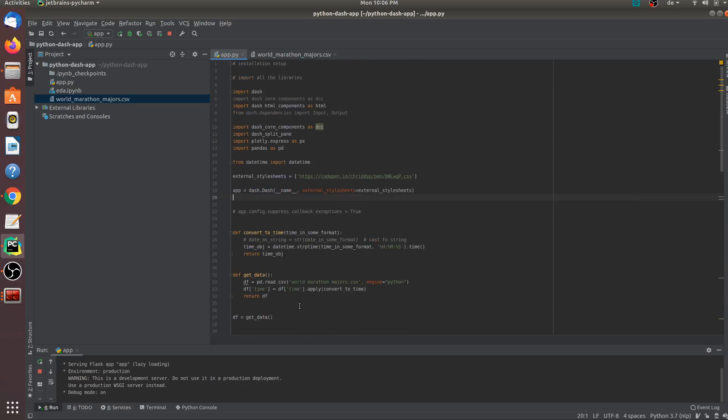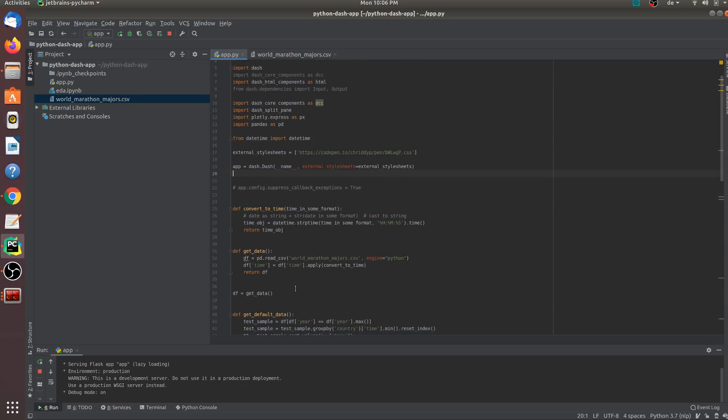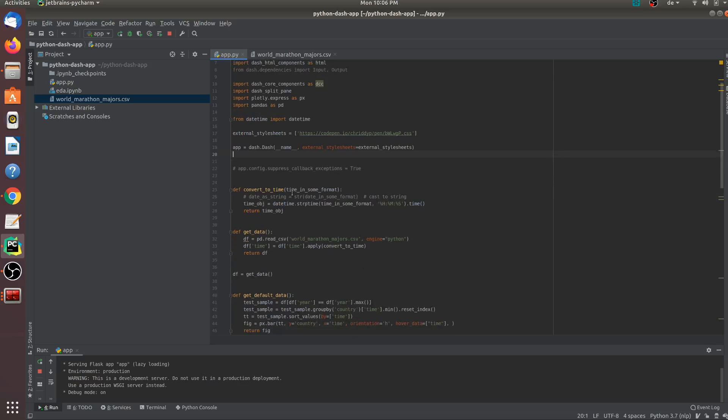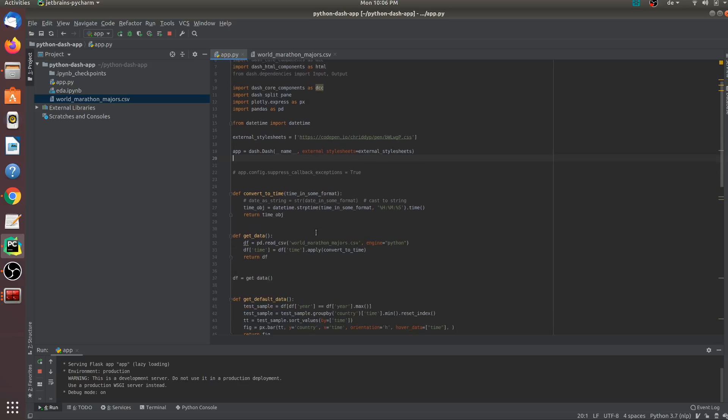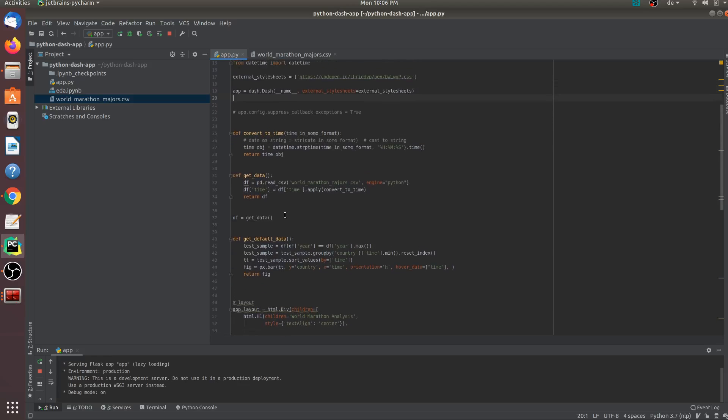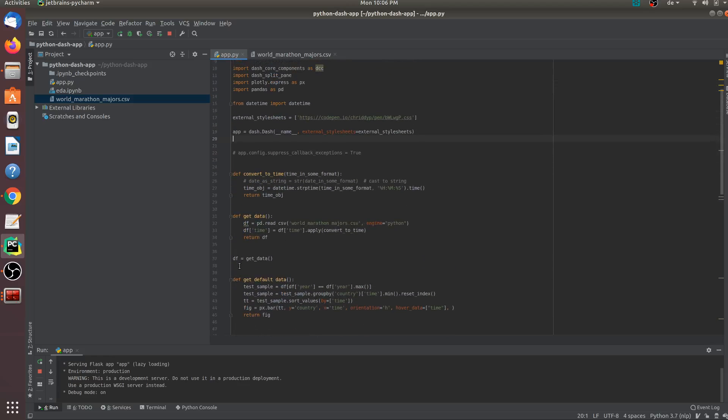Now let us see some functionalities that we need to build this application. The very first functionality we need is to load our dataset. I have created a function called get data. And in this function, I am using the pandas library to load our dataset. I am reading the CSV file and I am converting this to a pandas data frame. The next step is I need to convert the dates to a datetime object. I have created a functionality called convertToTime. This takes in the time as a string and converts it into a datetime object using datetime.strptime. Once I have these steps, I will create a variable called df, that is the data frame, and I will call this function get data, which will return the dataset in the pandas data frame format.